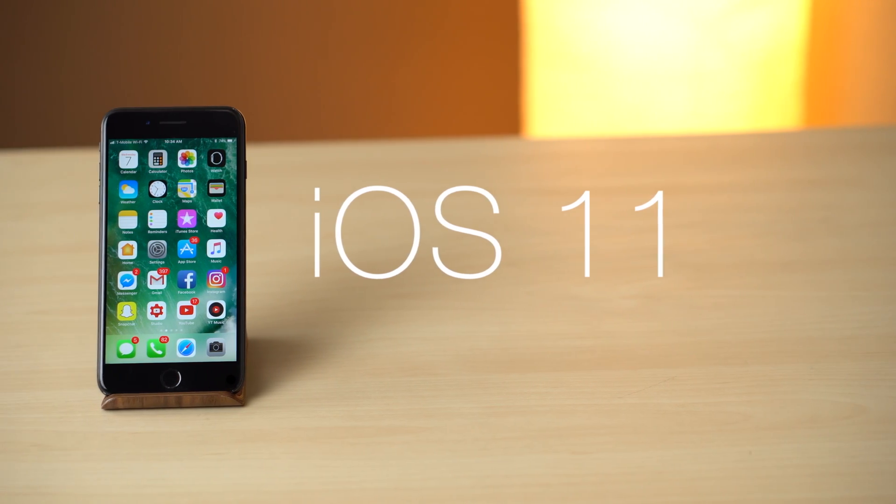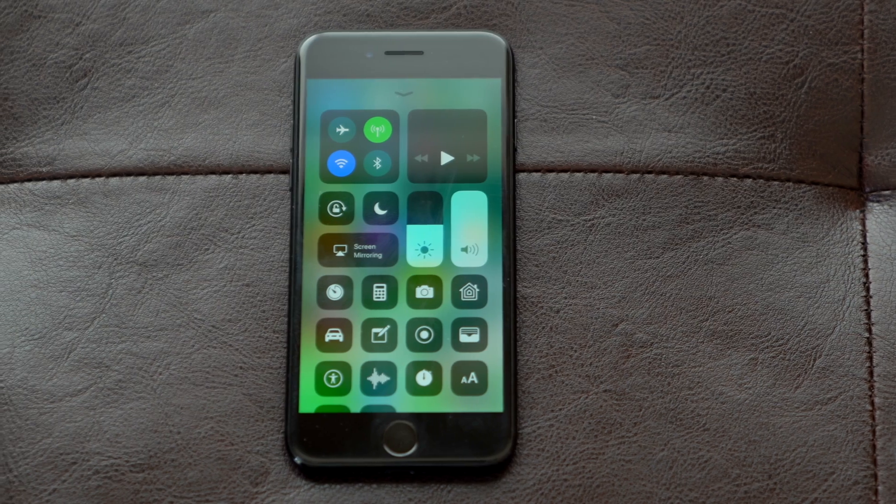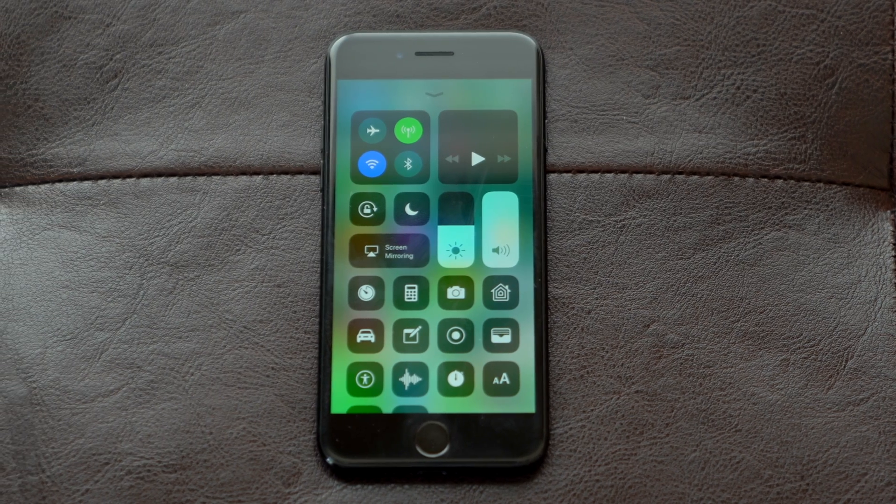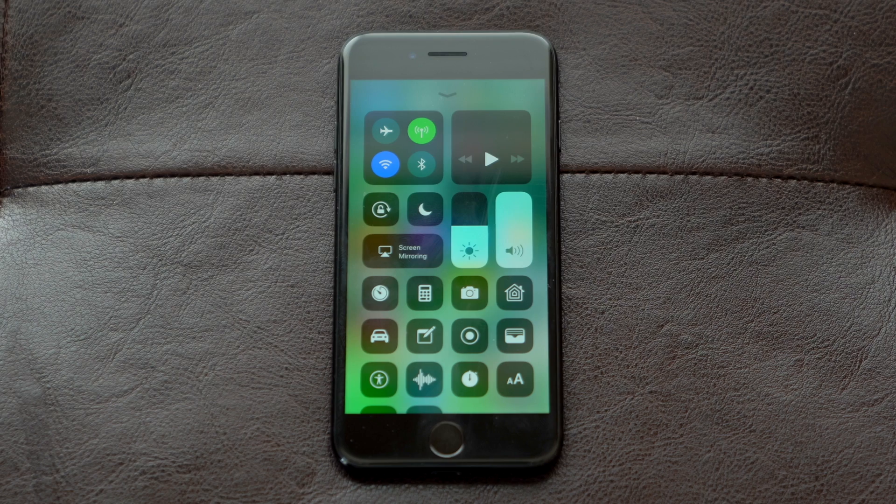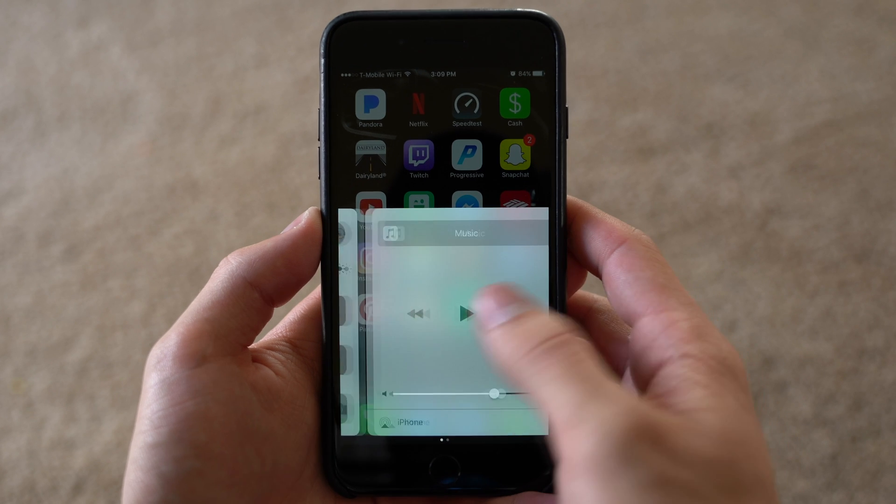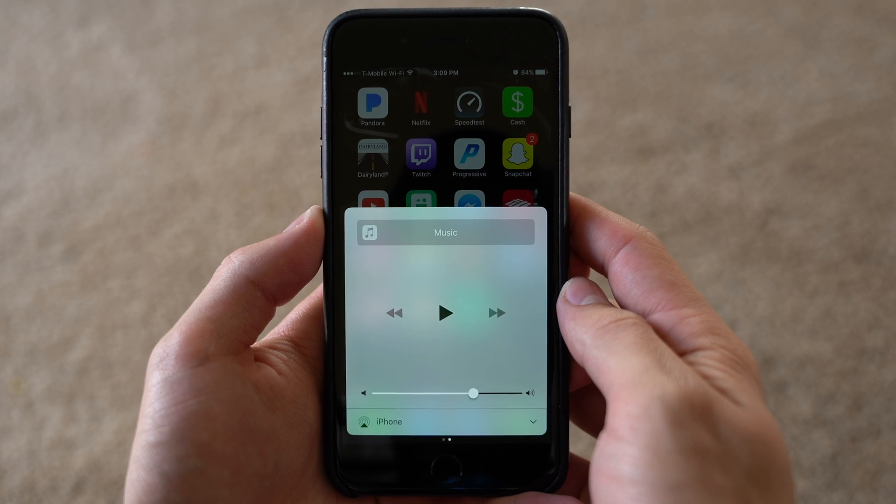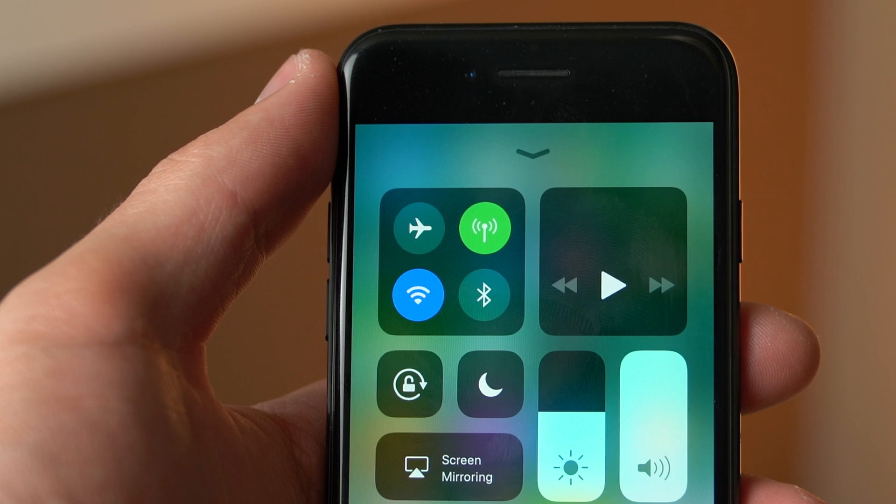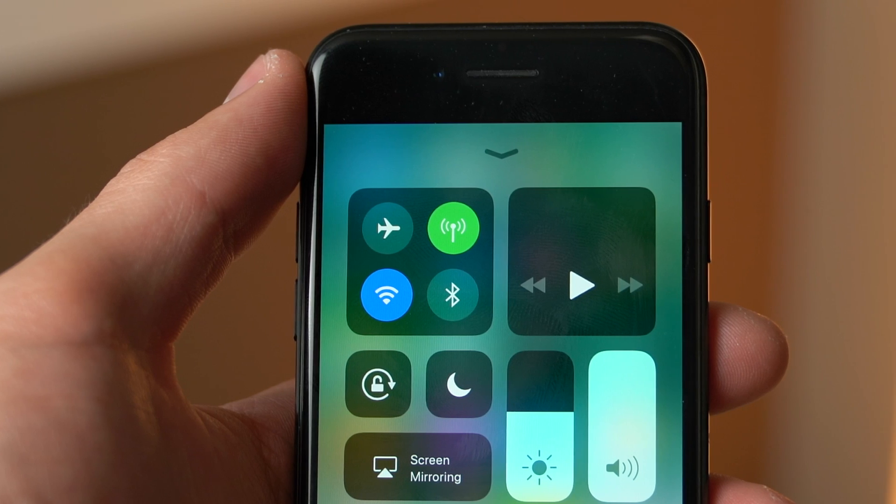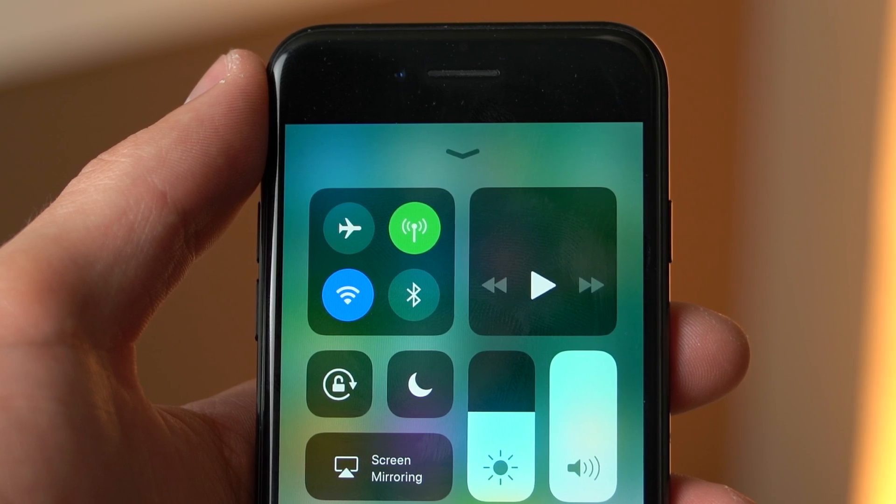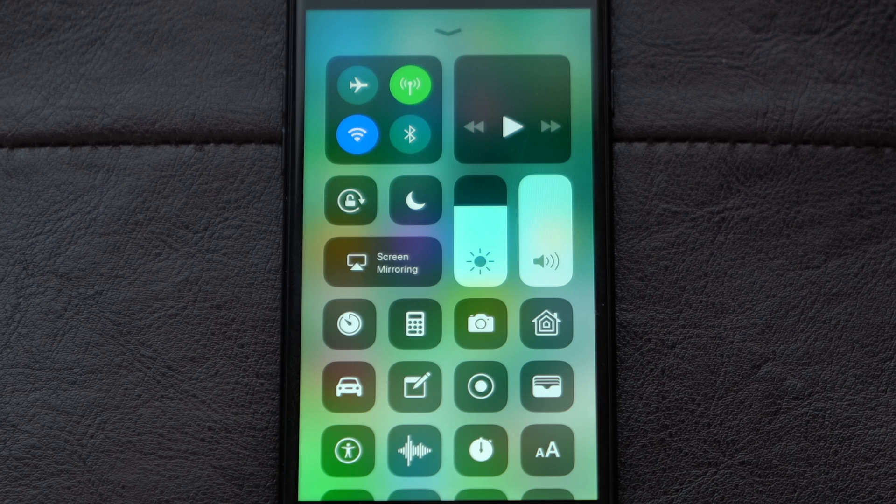iOS 11 is coming this fall and is bringing a completely overhauled control center with it. Gone is the need to swipe right to access music controls as they now appear as a button on the new single page control center.